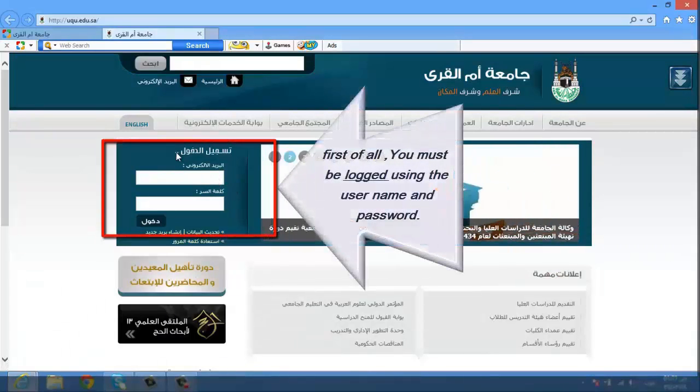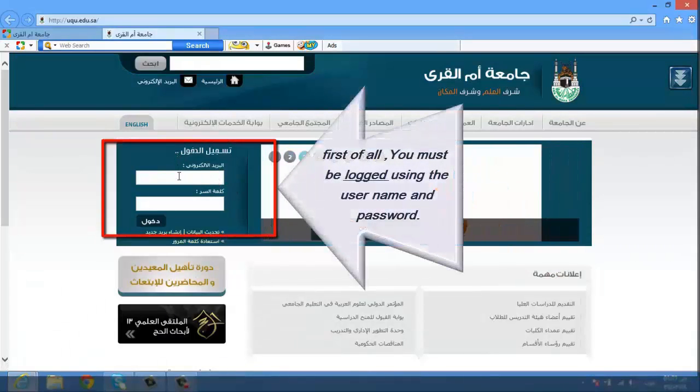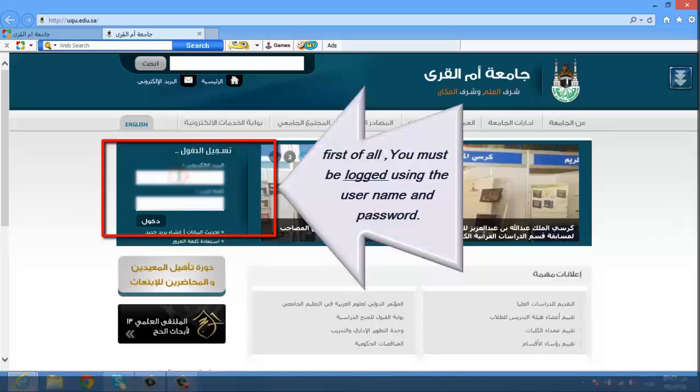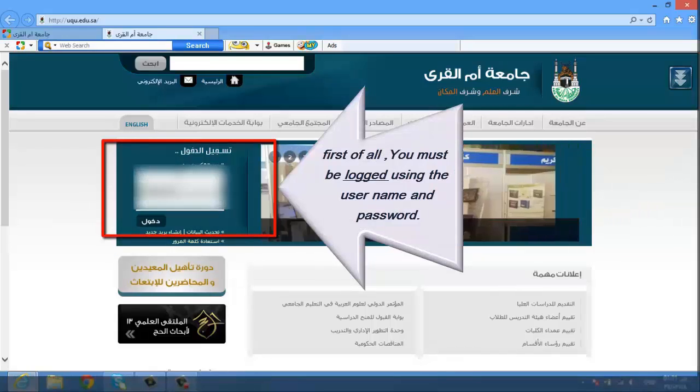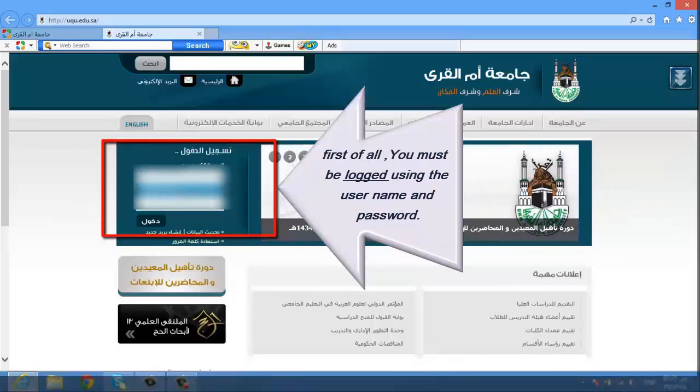First of all, you must be logged in using your username and password. Otherwise, you will not be able to access the databases.